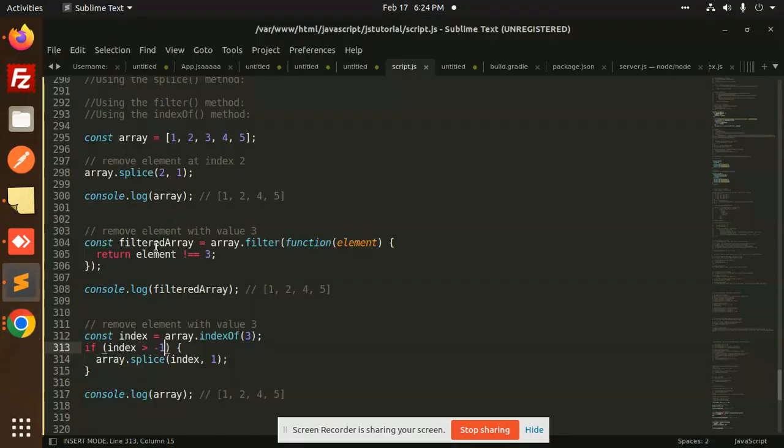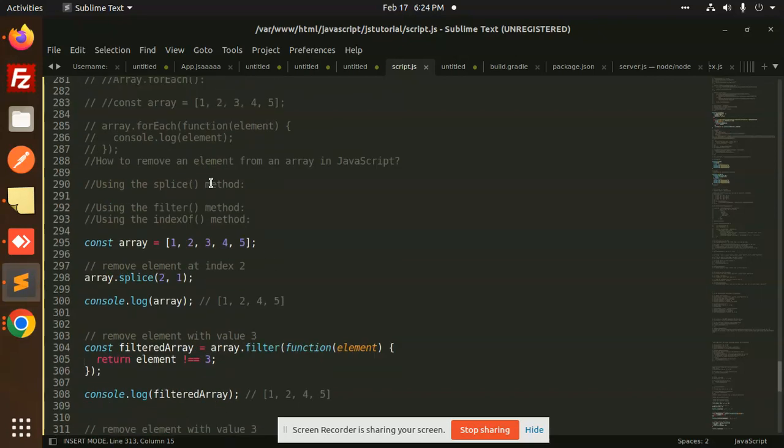These are the three methods you can see to remove an element from an array in JavaScript. So any doubt, any query, let me know in the comment section. Thank you so much for watching this video. Have a great day.